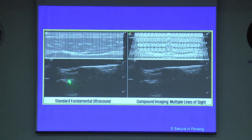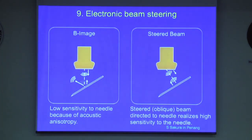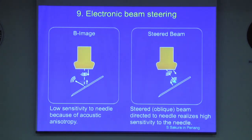The left-hand side shows an image with simple beam mode imaging, while the right-hand side shows an image with multiple lines of sight. Electric beam steering is a very similar technology, but allows the ultrasound to be tilted relative to the transducer to increase the needle-beam angle of incidence toward 19 degrees.